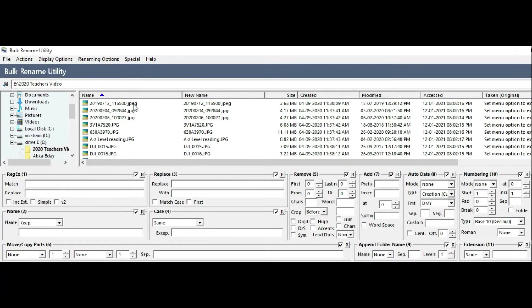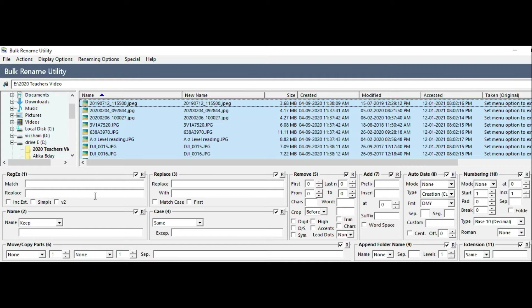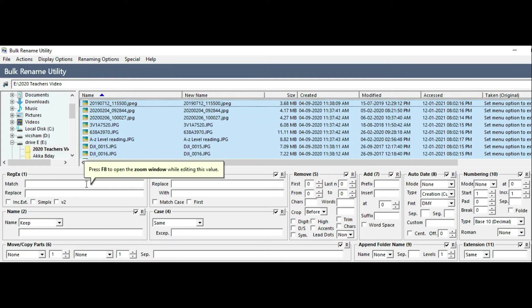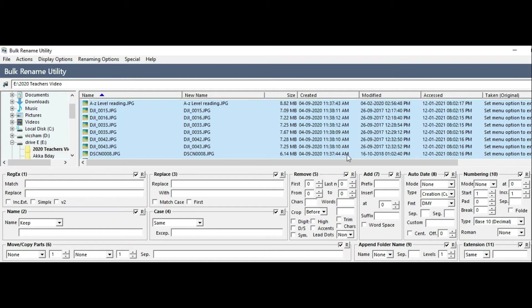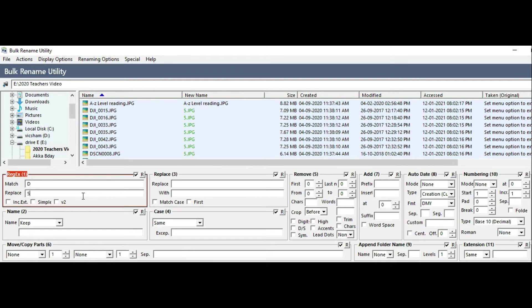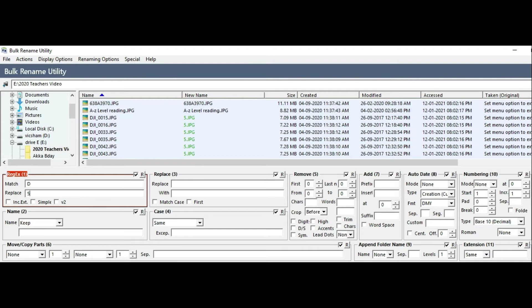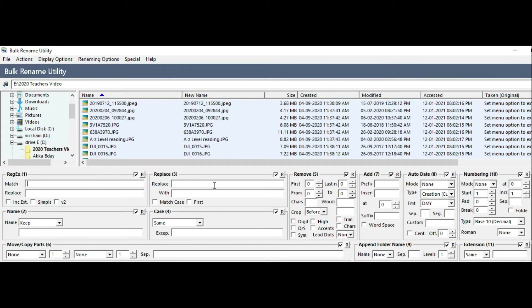The second option is Match and Replace. If you click on Match and Replace, you will see the file renaming. The next option is Replace — if you click here, you will see the file renaming.